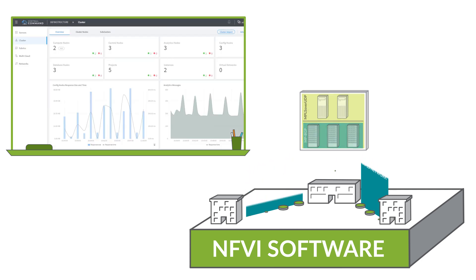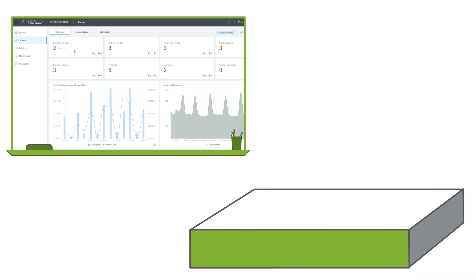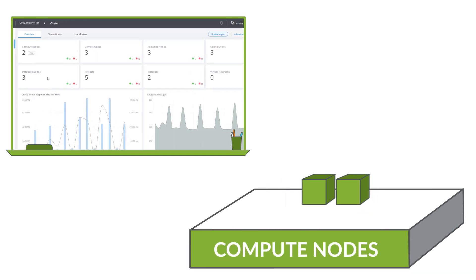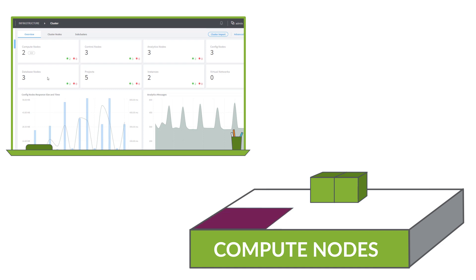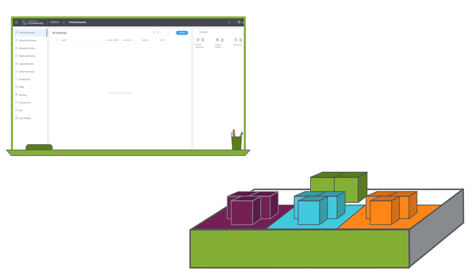The Contrail command interface allows us to easily take inventory of the environment. Here, we see there are two compute nodes and a redundant control plane cluster shown by the three control nodes, three analytics nodes, and three config nodes.